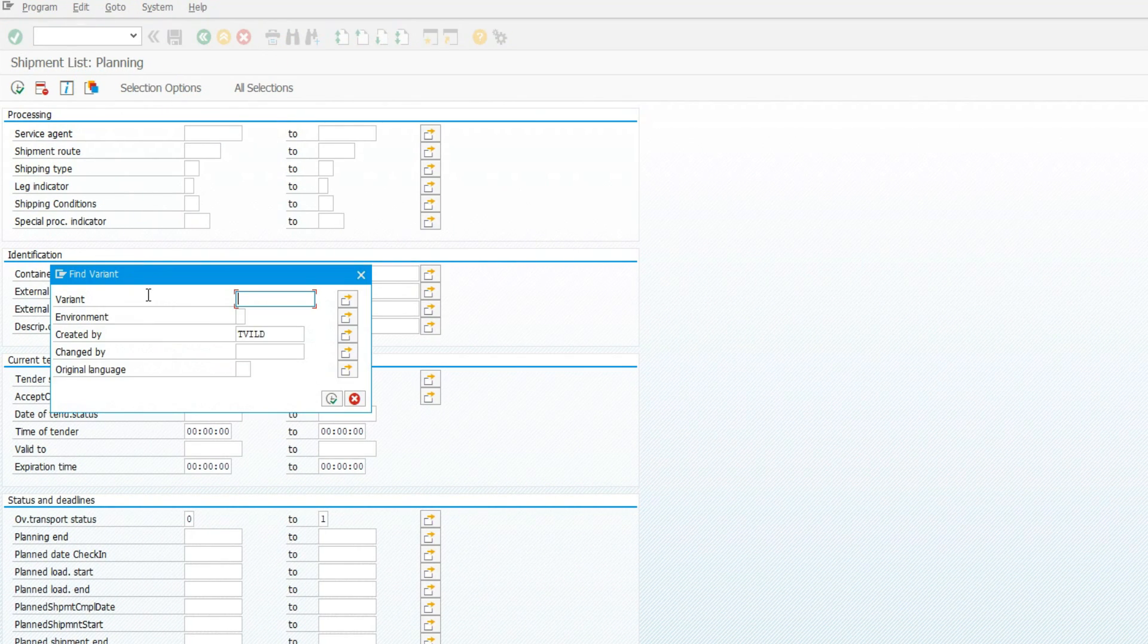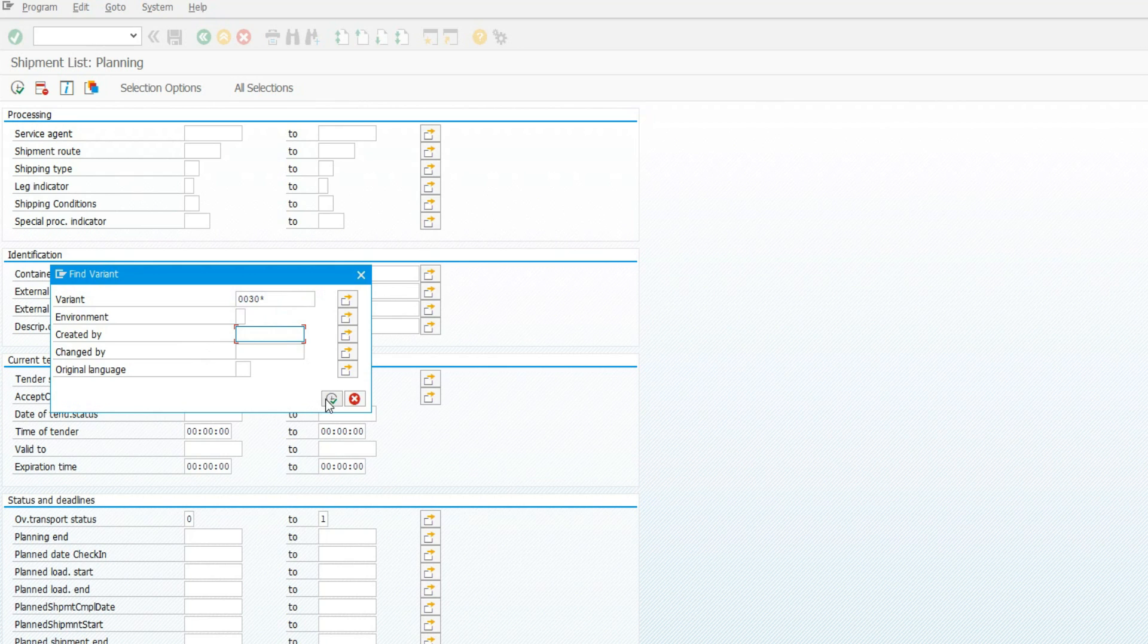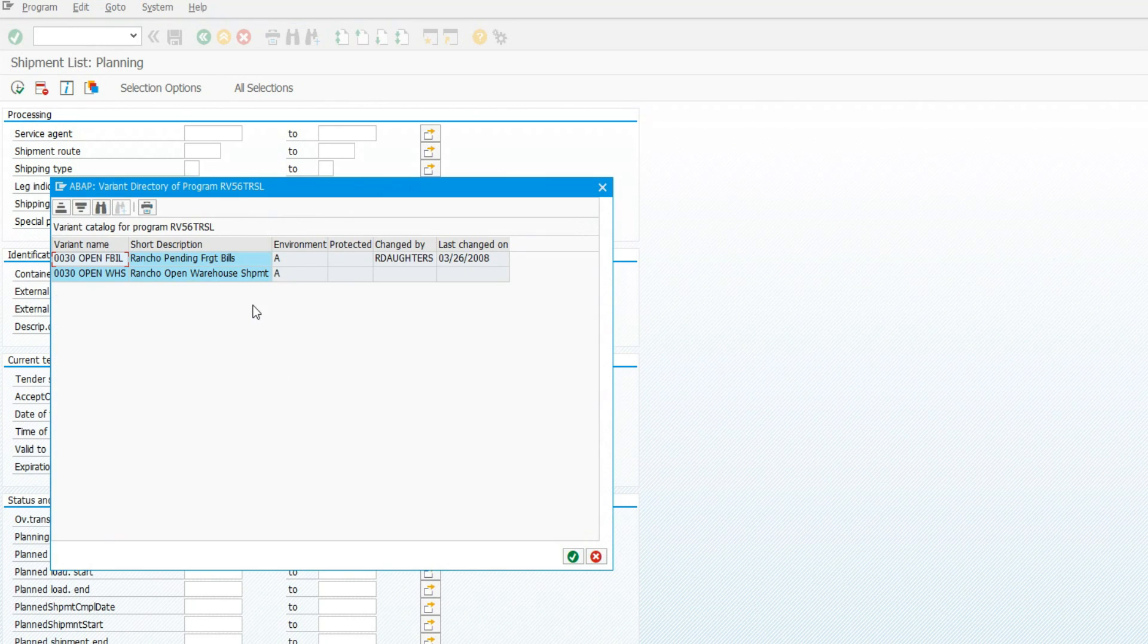Enter Variant. Delete the Created By. Click the Execute icon. Click to select the Open Warehouse Shipment and click the green checkmark.